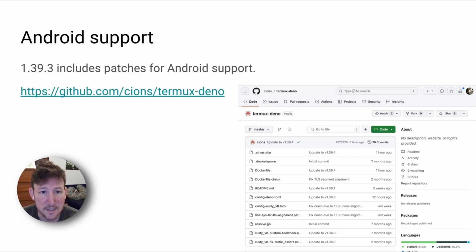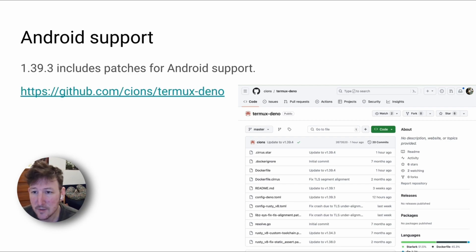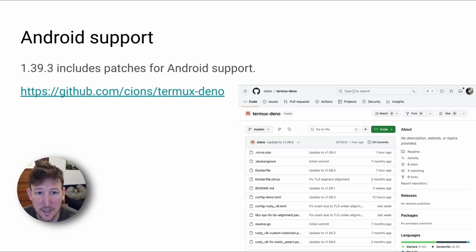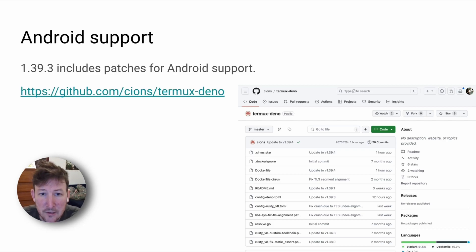Dino patch release 1.39.3 was released this week with Android support. A GitHub user named Cions contributed this patch, and this user has a repository available that provides Dino 2 Termux, the Android program.